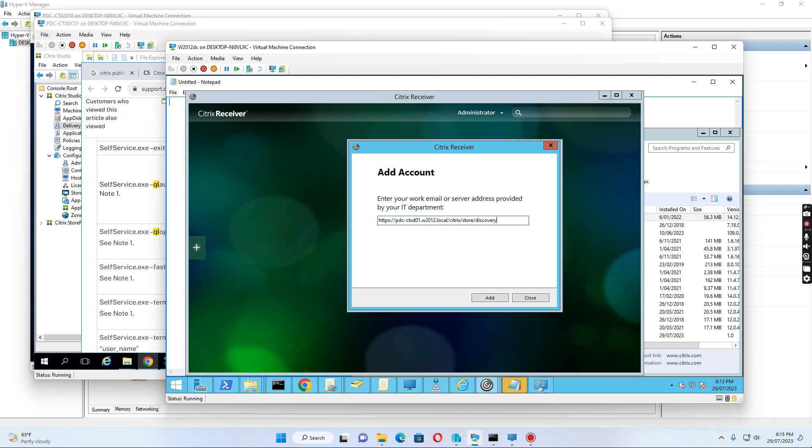I've added this URL to the account and signed in. The Citrix Receiver Windows login is now opening.